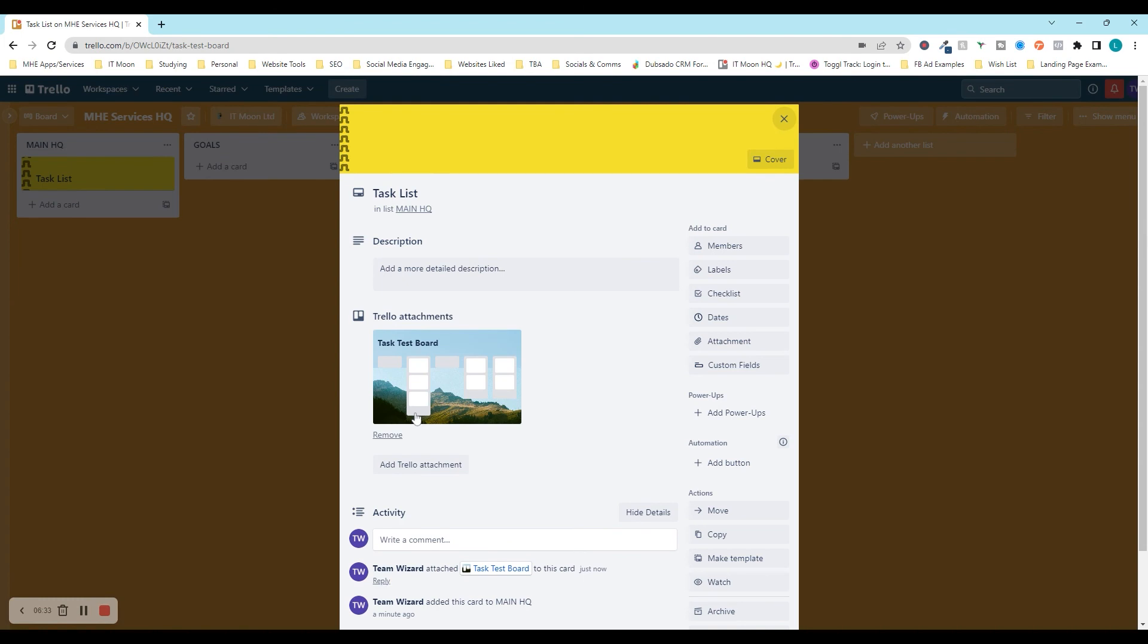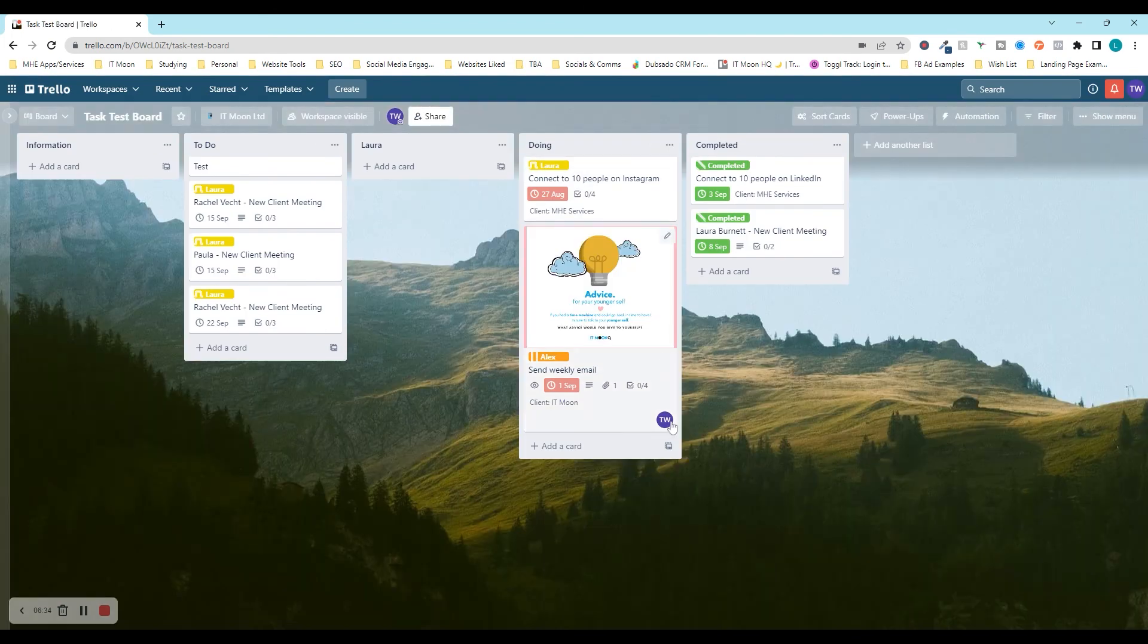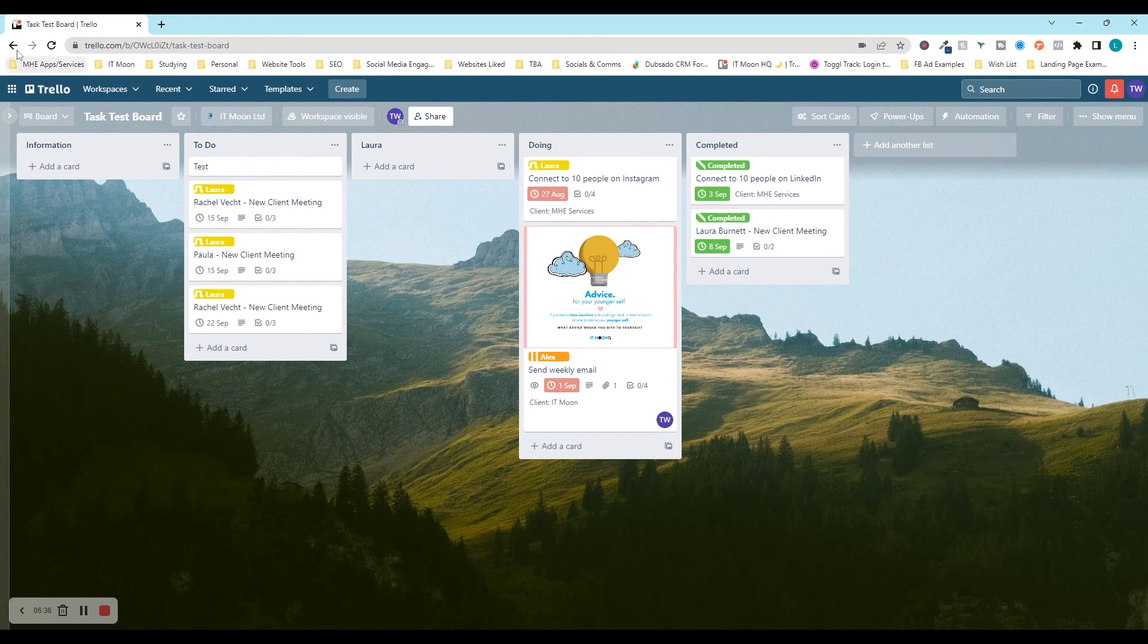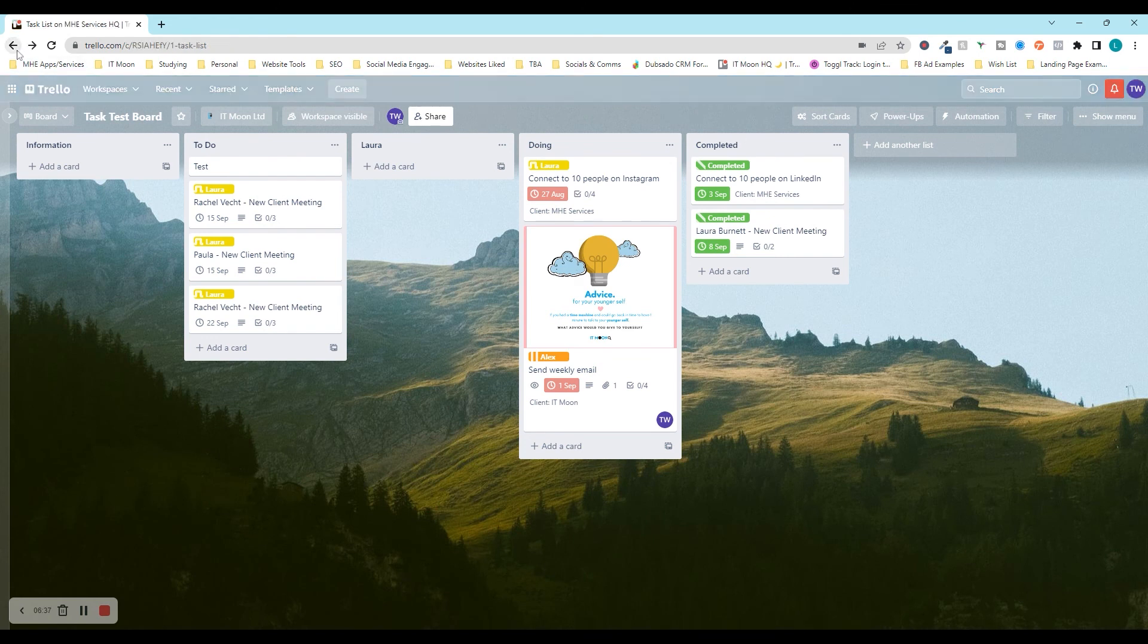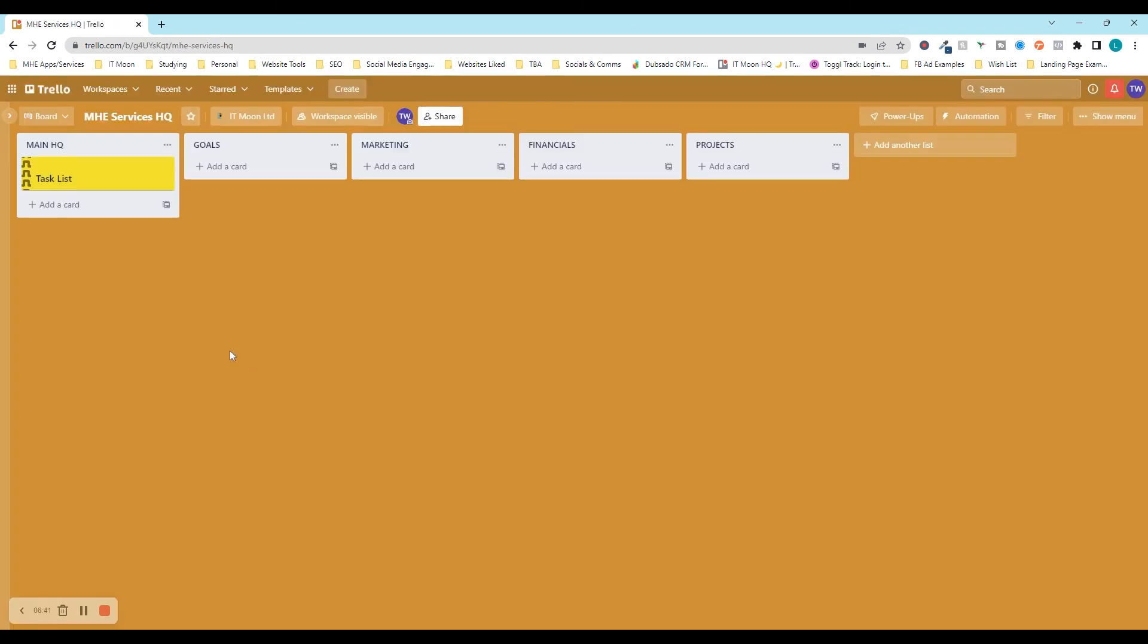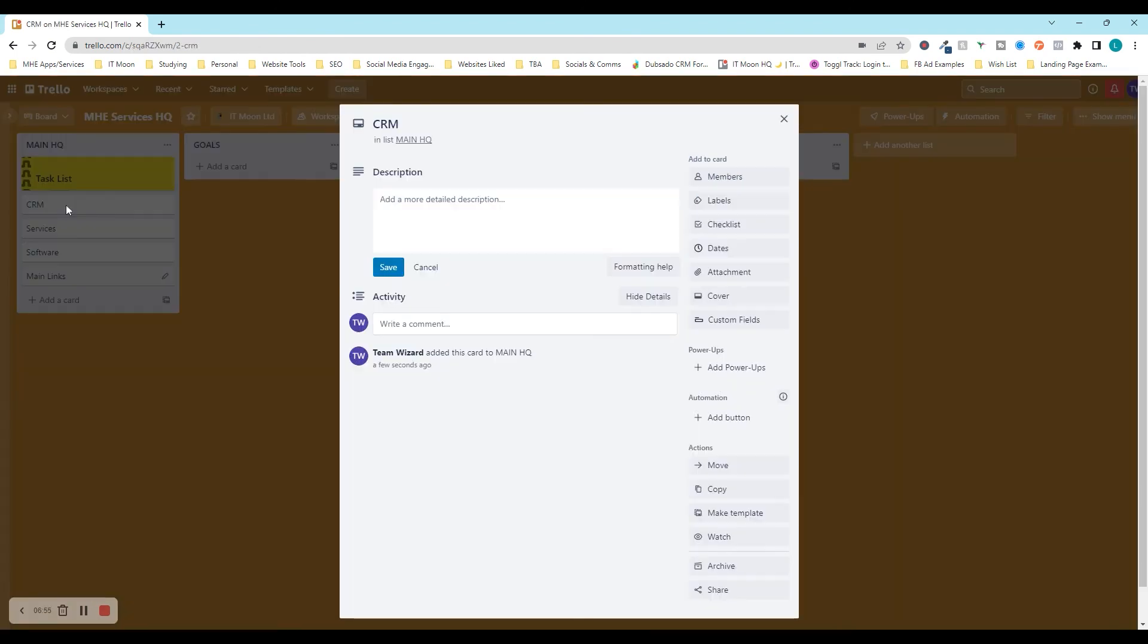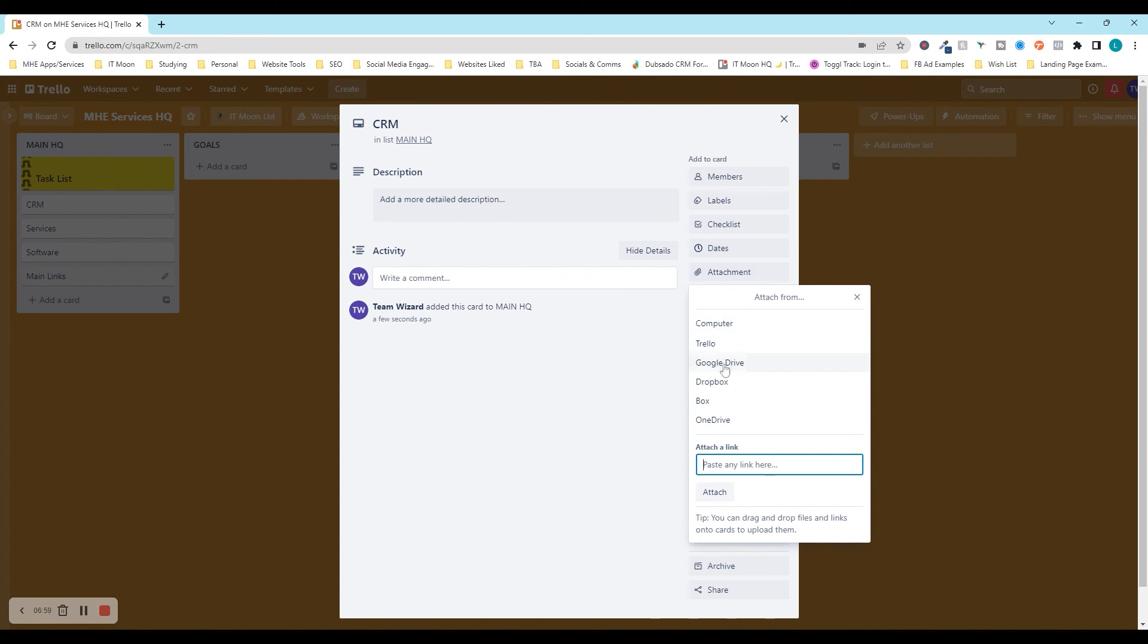So next up, things that you may want, you may want to include a CRM. It could be a services overview page that you're going to have, software, and I'm going to put main links. So of course, we would put our CRM link in here. It could be that it is actually an attachment of a Trello board, could be it's a link to a spreadsheet, or anything like that, whichever way that you want to do it. And of course, we would change what the cover.